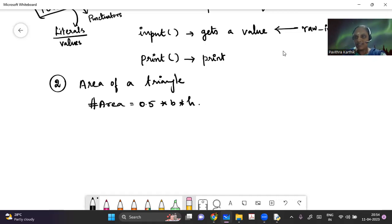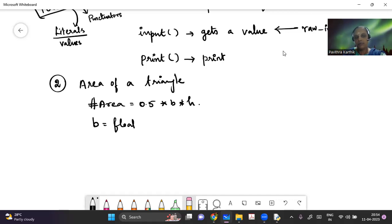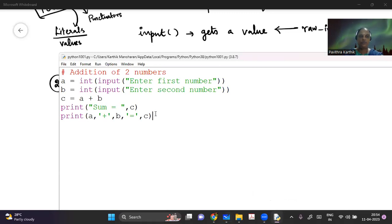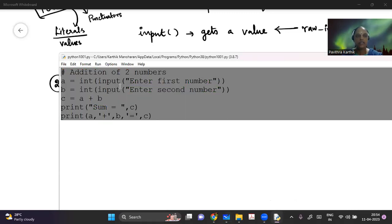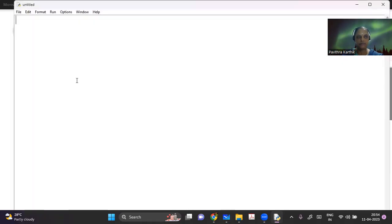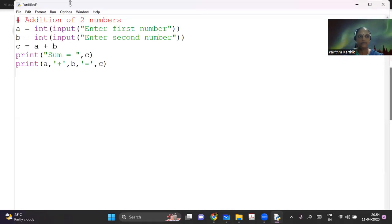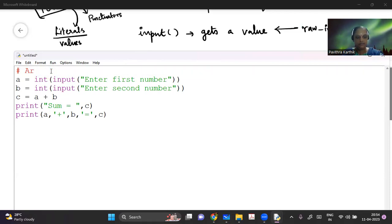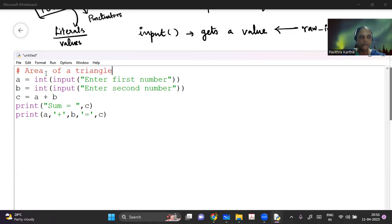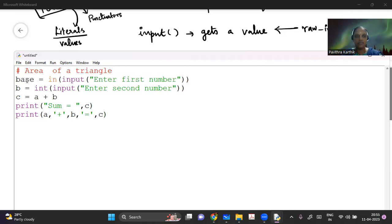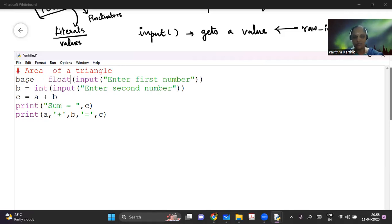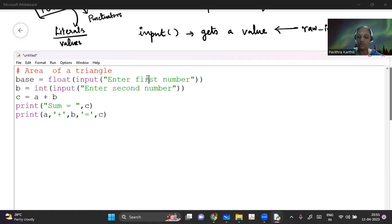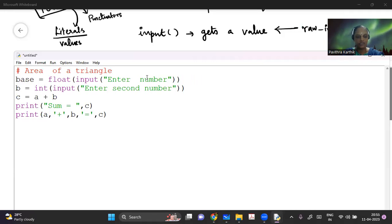I have to get the base and the height from the user. So I'm going to say base is equal to, I can say float input. I can make it more meaningful by saying base is equal to - instead of using int, let me say I have a float. I can also give a decimal point value. Enter the base. You want to use your Heron's formula, which you have studied in 9th standard, you can as well do that. All these functions are supported here.